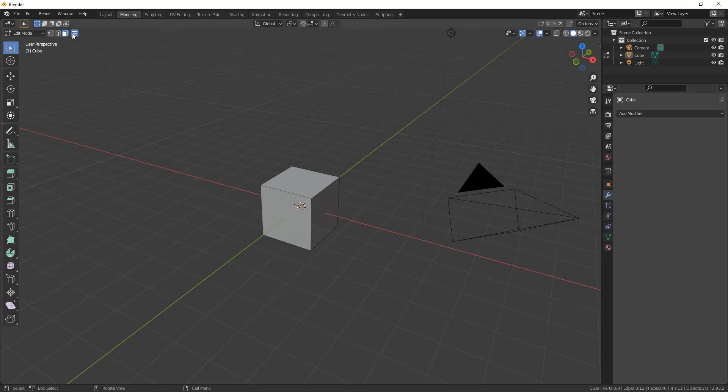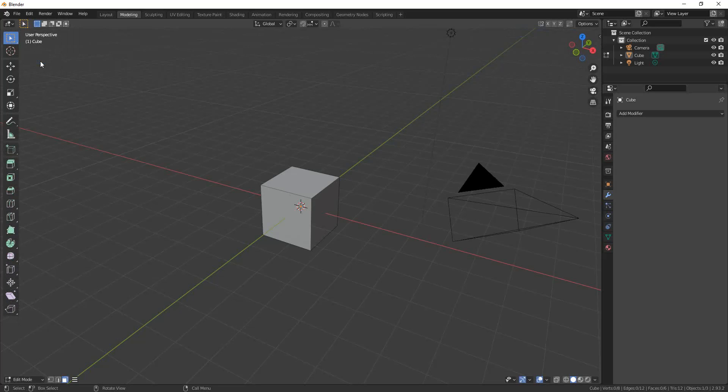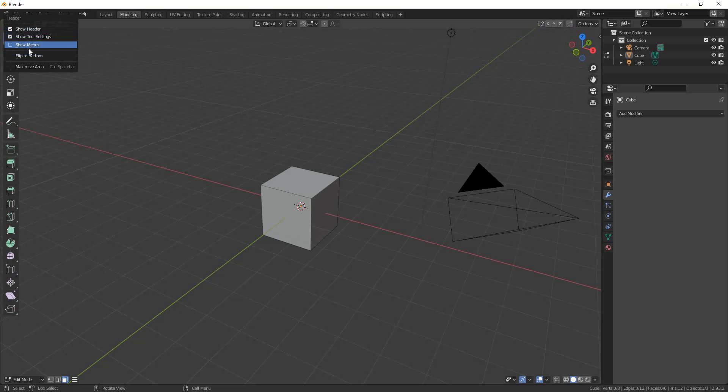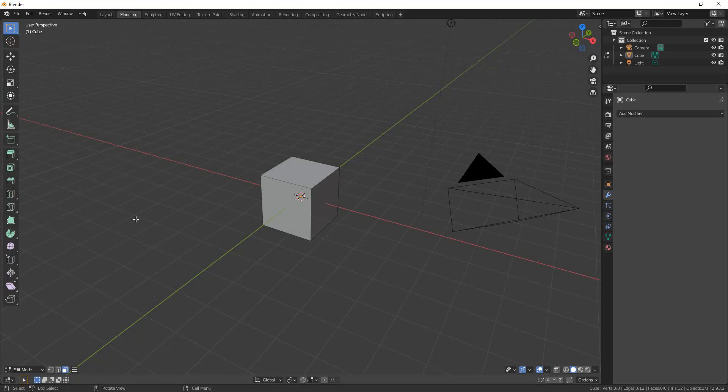Another option in this header drop-down is flip to bottom. It allows you to flip the menu or the tool settings down to the bottom of the 3D viewport instead of the top.